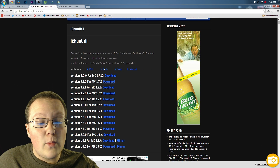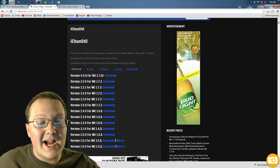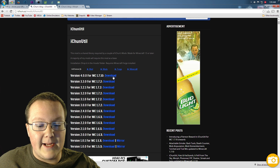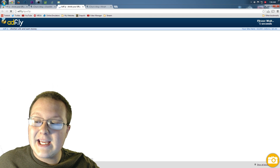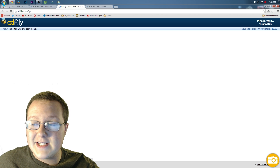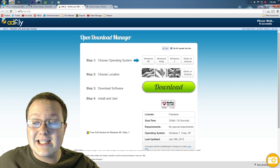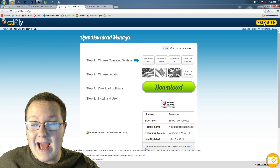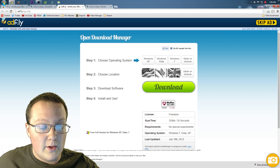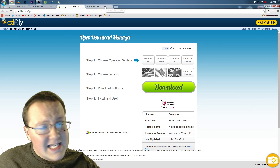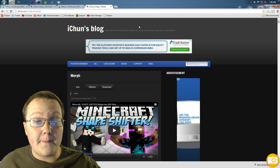Once we're here, we want to scroll down until we see version 4.0.0 for Minecraft 1.7.10, right here. Click download — that will take us off to AdFly, where we again have to wait 5 seconds in the top right-hand corner. Once that's done, we again click 'skip ad' and it automatically downloads, just like Forge did.